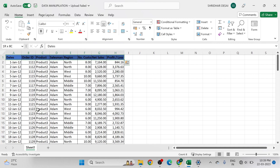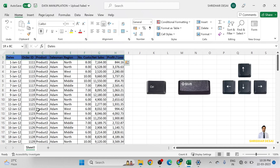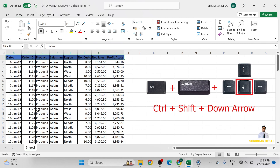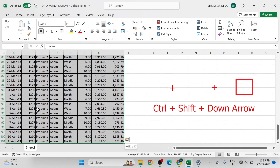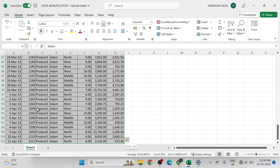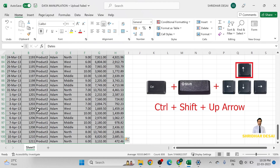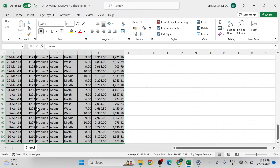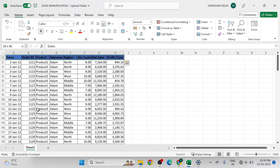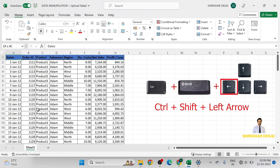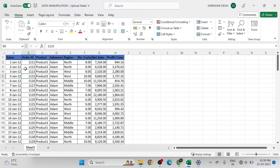If we want to select the entire data sheet, press Ctrl+Shift+Down arrow on the keyboard. Here the entire data sheet is selected. If we press Ctrl+Shift+Up arrow we go back to the first row. If we press Ctrl+Shift+Left arrow we are back to the first row and first column, which is the date column.